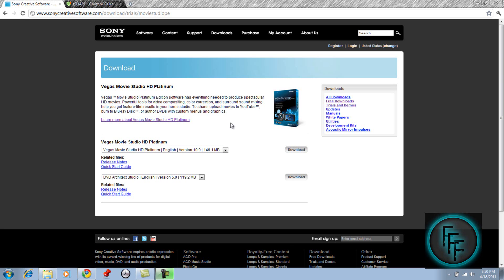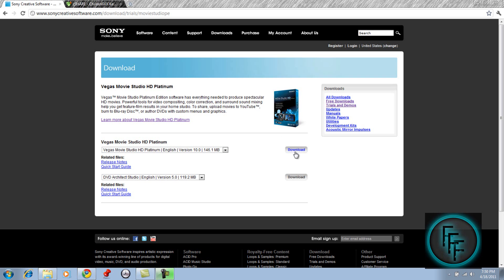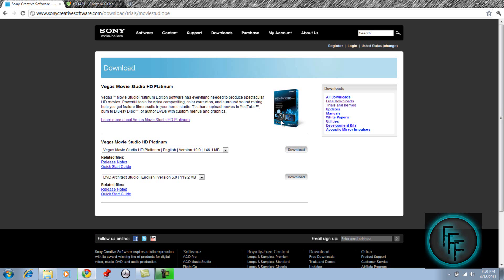First what you want to do is go to this website which will be in the description and just click download. The download bar should appear down here. When you're done downloading, you just need to install it and you're done with that.